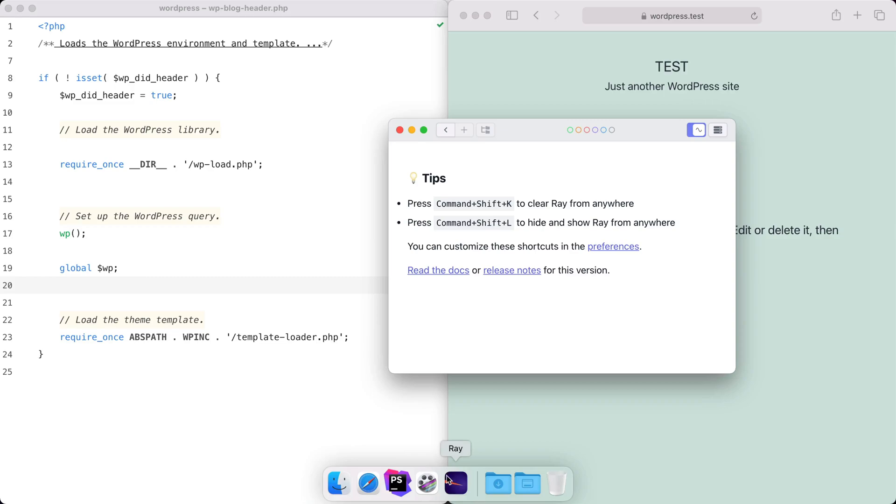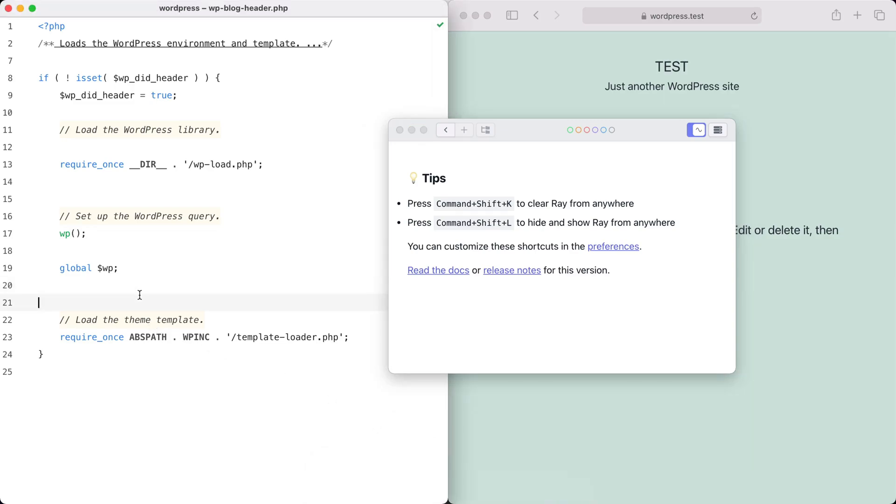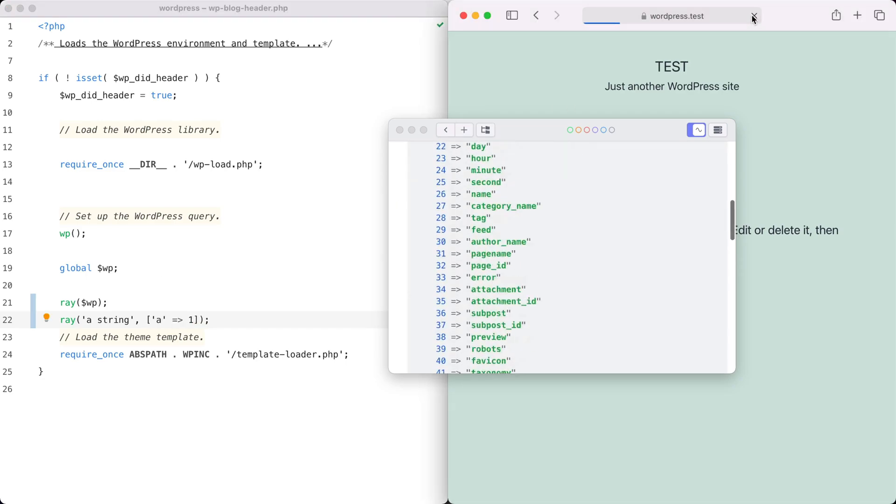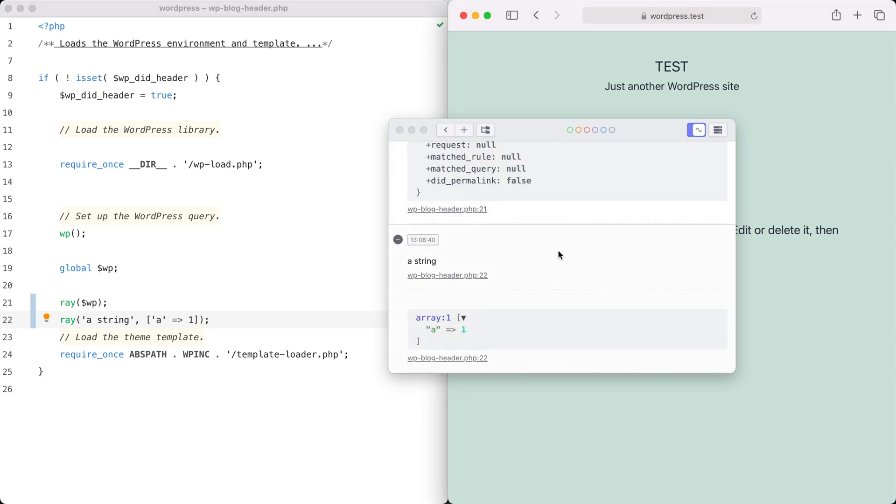Using Ray for WordPress, all of these pain points disappear. Ray helps you to debug faster by beautifully displaying your debug information in a separate window.